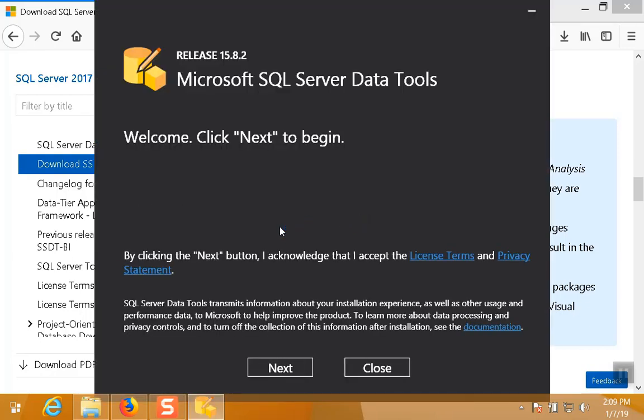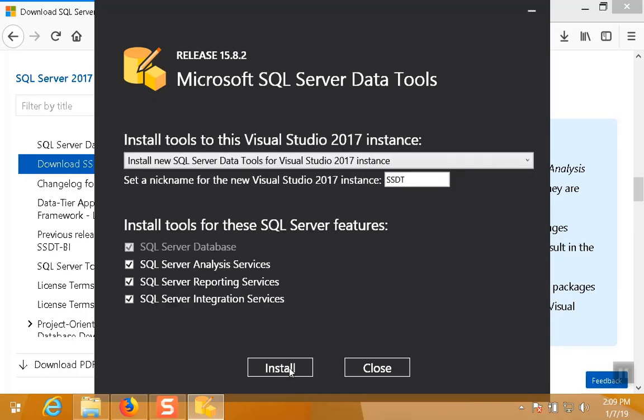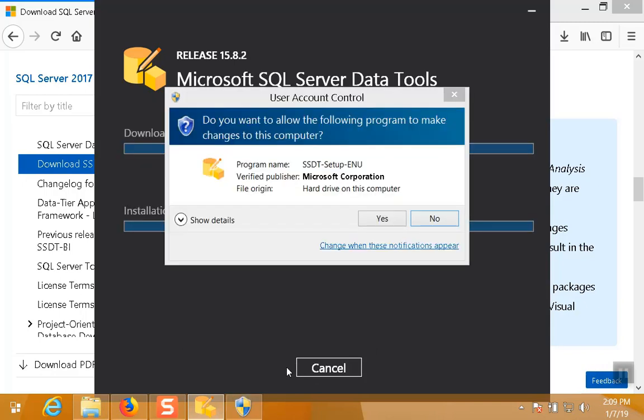So when the splash screen comes up, you choose Next. And you can choose to install it as a new installation of SQL Server Data Tools outside of any current installation of Visual Studio itself. If you have Visual Studio already installed, you can actually choose to add it to your existing installation. But I recommend actually just going through and making it a standalone instance side by side to your current installation. I also recommend just choosing all of the install options and hit Install.